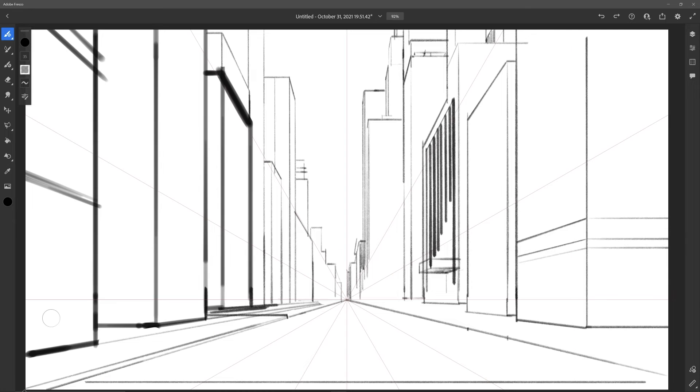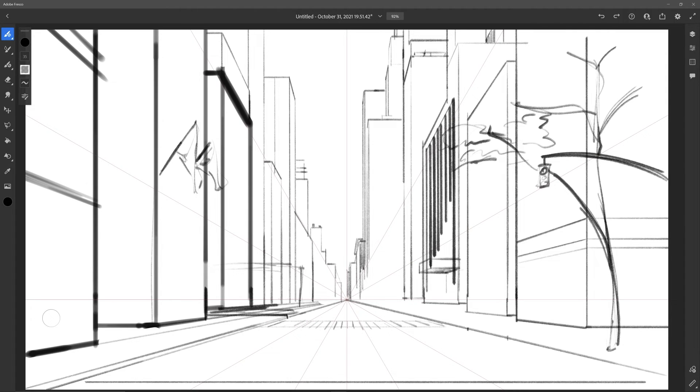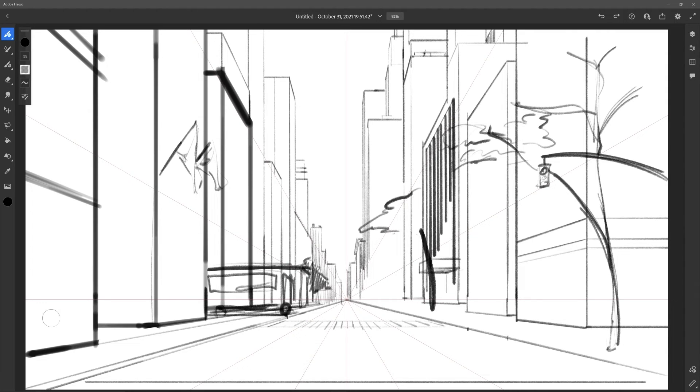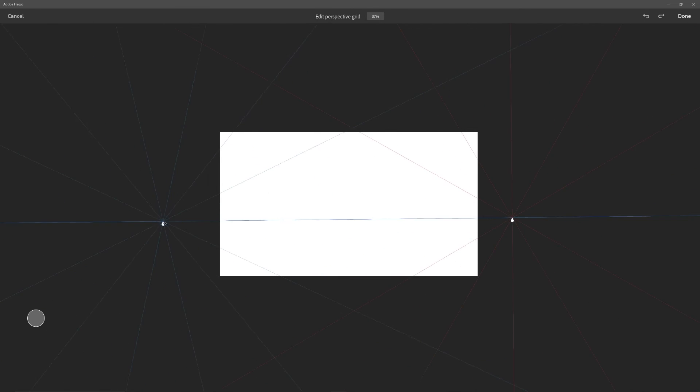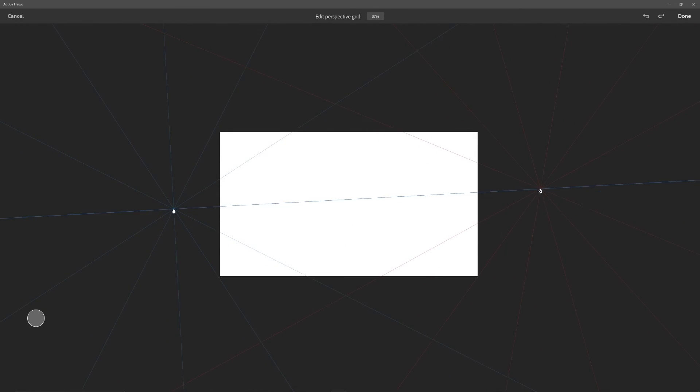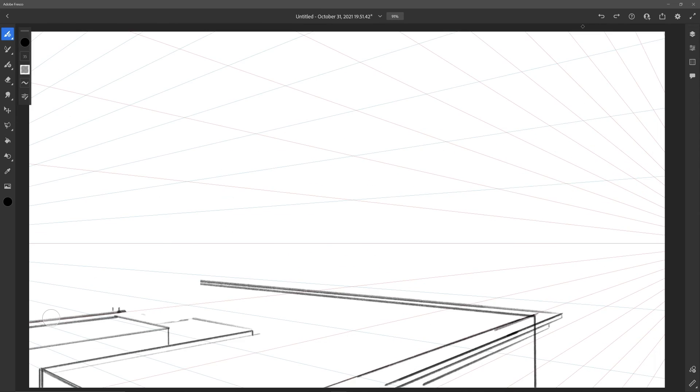Something I really would have liked is a hotkey for snapping the grid on and off. Sometimes when you're drawing, you kind of forget whether you have the grid on or off. Erasing can be kind of annoying when you have grid snap on. It's a minor inconvenience, but having to drag your pen...